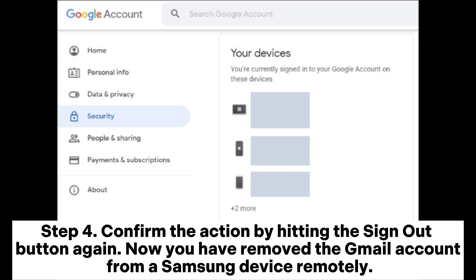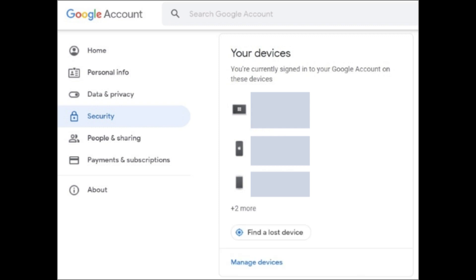Step 4: Confirm the action by hitting the Sign Out button again. Now you have removed the Gmail account from a Samsung device remotely.